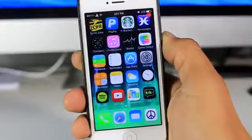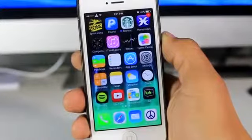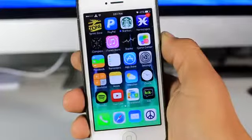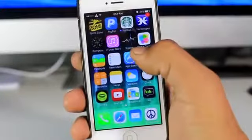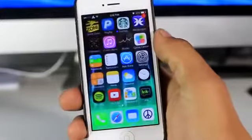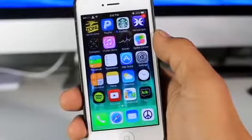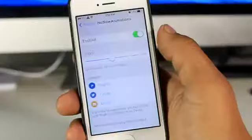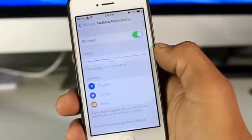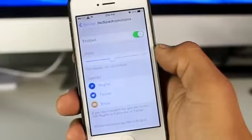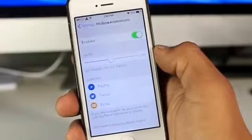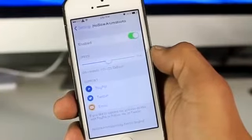Hey guys, what's going on? Now in today's video, we're going to be taking a look at a new Cydia tweak called No Slow Animations. Now as you guys know, in iOS 7, whenever you enter and exit an application, you get this slow effect. It's like you can see the transition happening as it's happening. But with this tweak installed called No Slow Animations, this allows you to speed up how the transitions work within app to app whenever you're switching in and out.